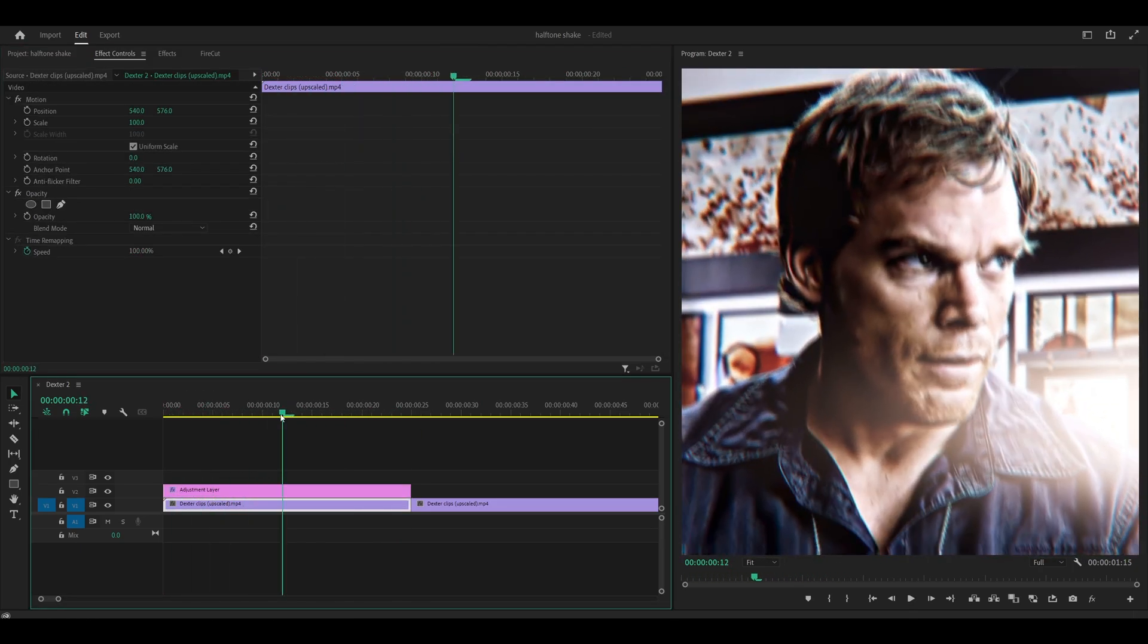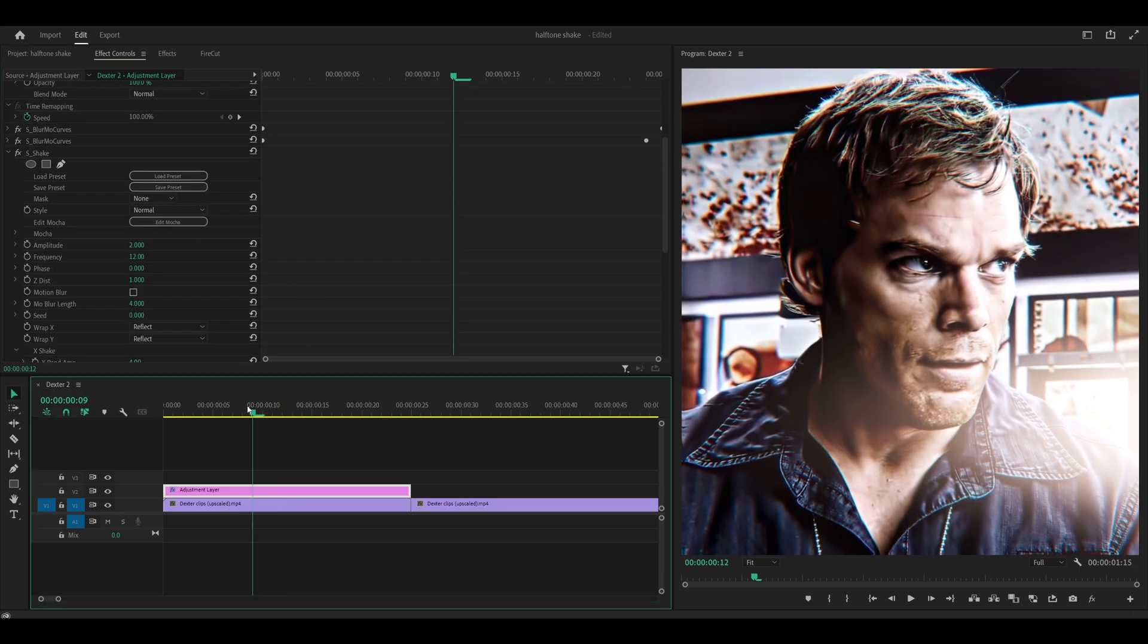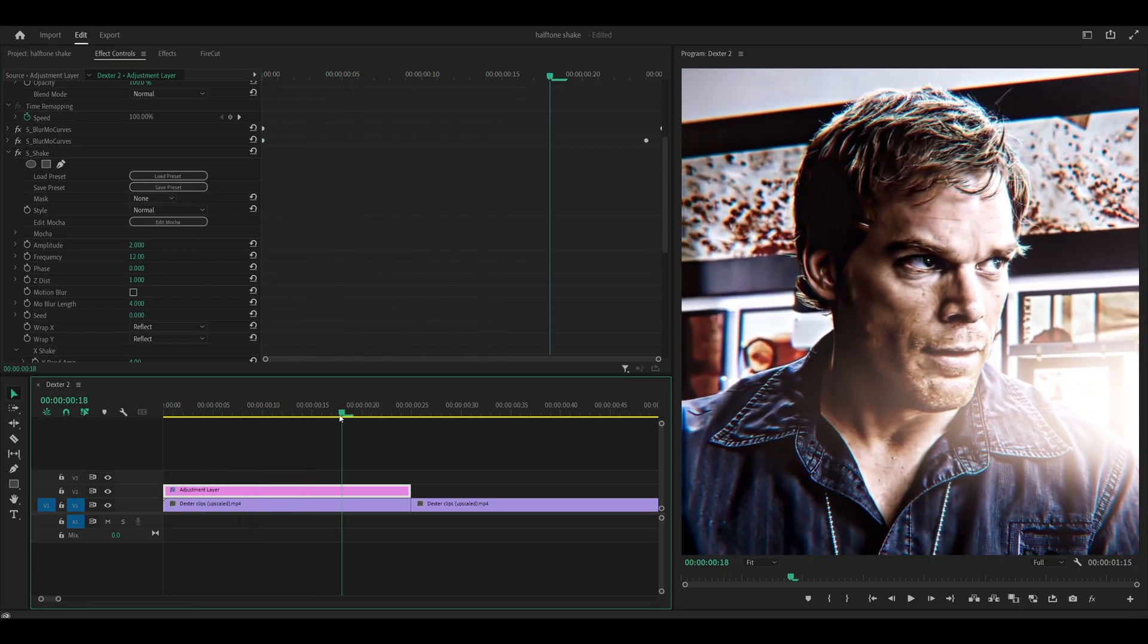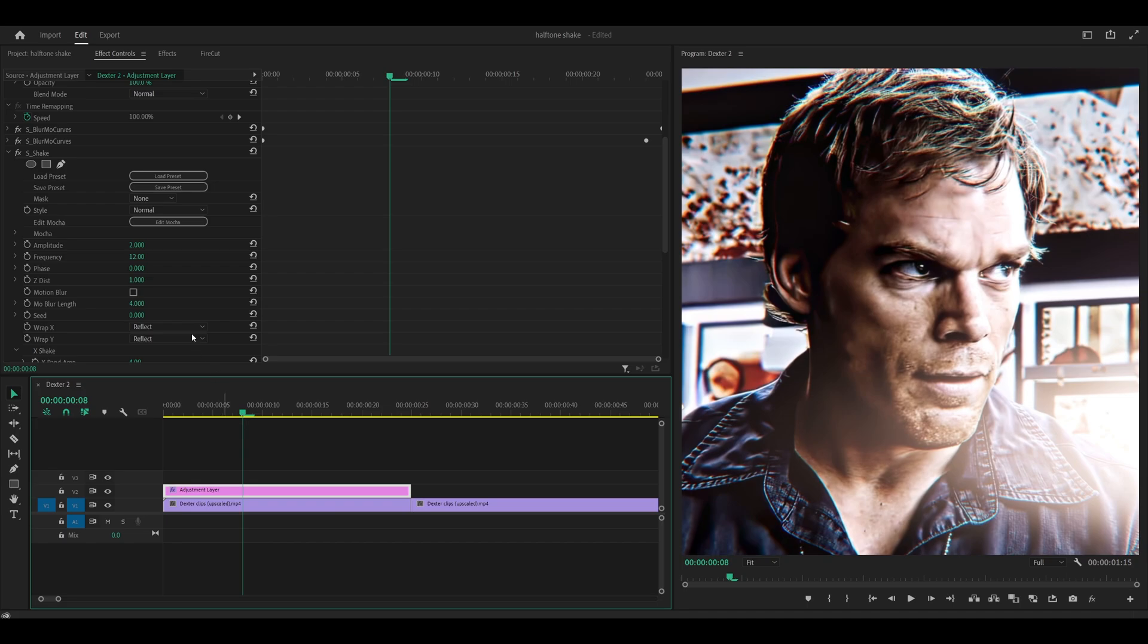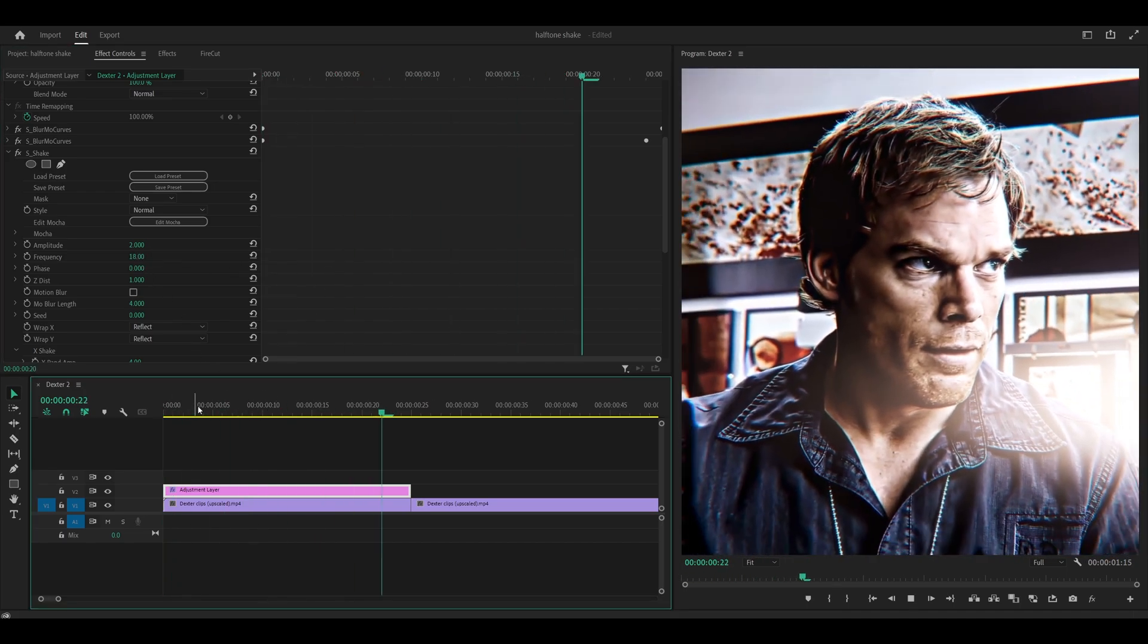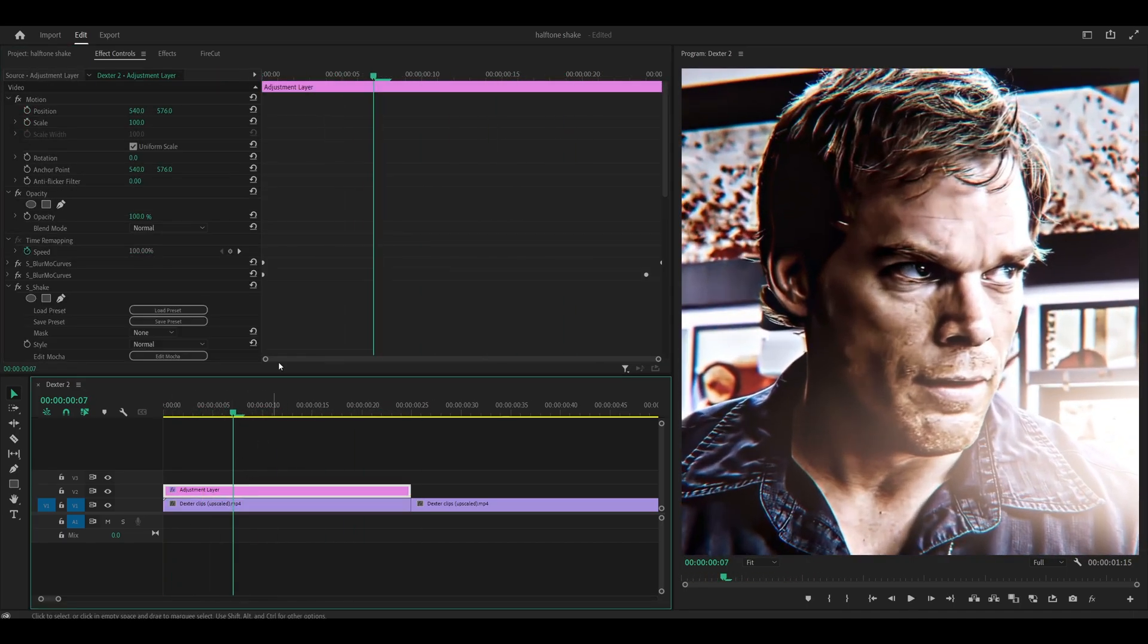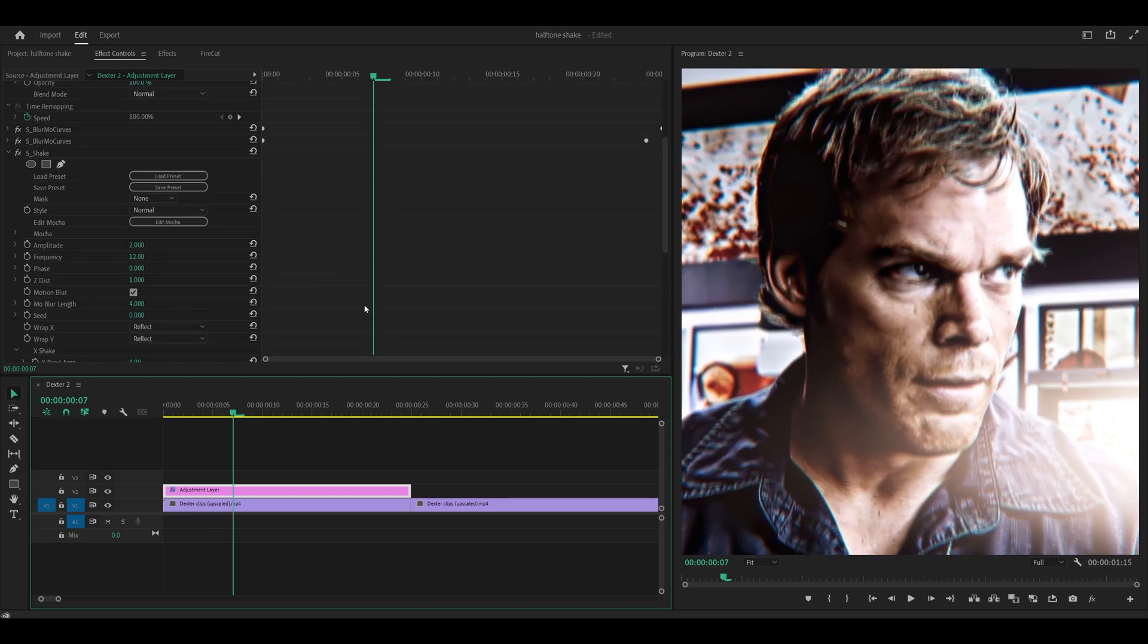However, if you don't like the motion blur, what you can do is disable it. So just uncheck this box and you'll still get the jitter. It just won't be as effective. So you could turn up the frequency to maybe like 18. And I guess that kind of works, but I prefer it with motion blur on. So I'm going to leave it checked.